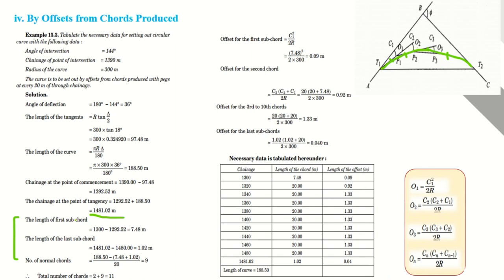There are two types of chords: sub-chord and normal chord. The chainage of T1 is 1292.52. Since the peg interval is 20 meters, the next peg after T1 should be at a round number divisible by 20. The nearest round figure ahead of 1292.52 is 1300.